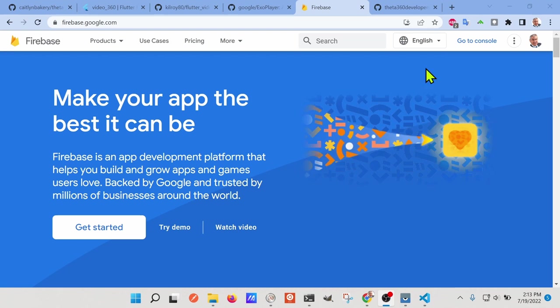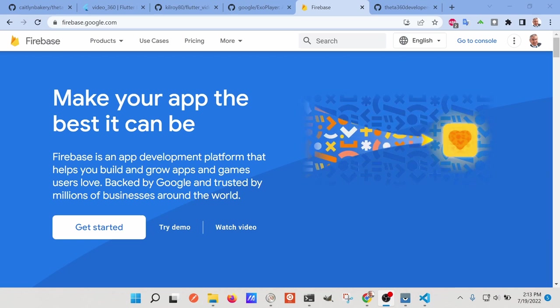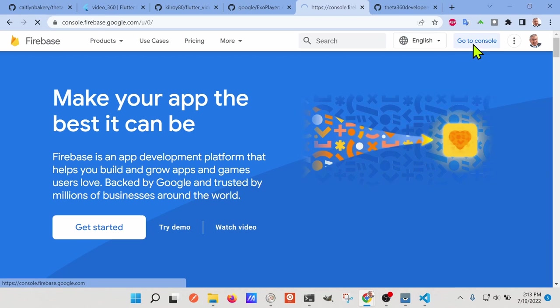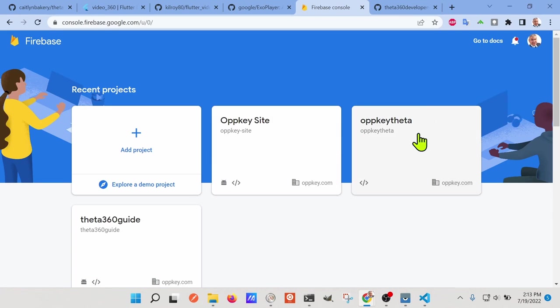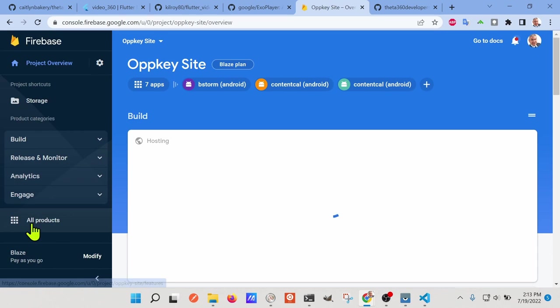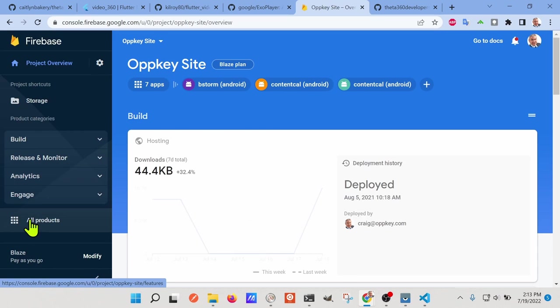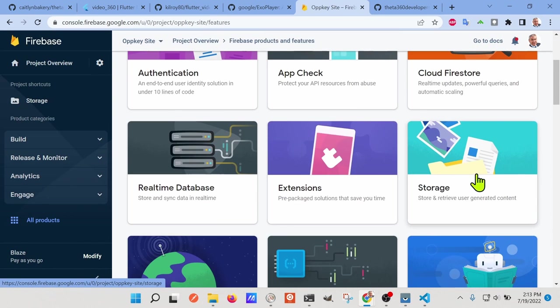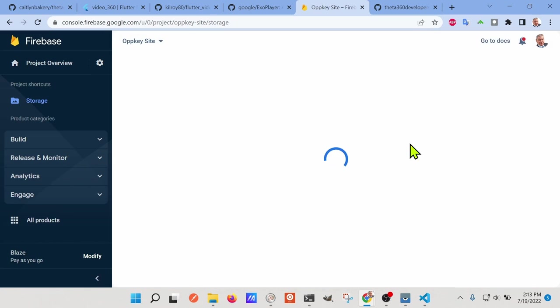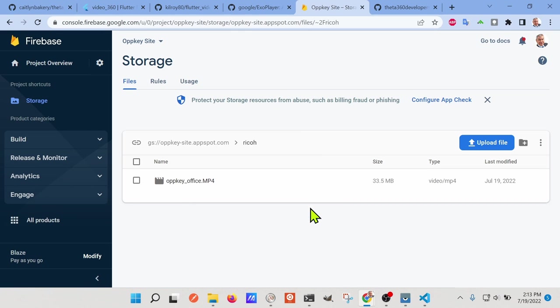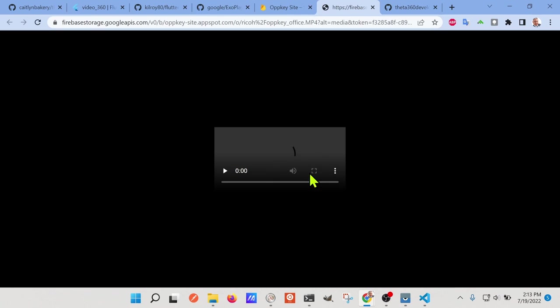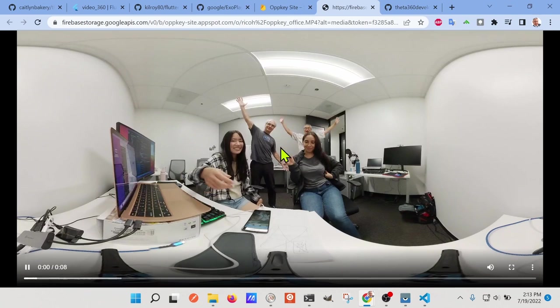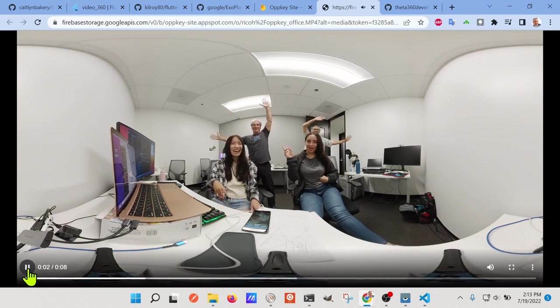So, you would need your own Firebase account, I'm just showing you the one that we're using for our business, so it's under opkey, and under products, then storage, and then we have some files here from RICO that we could upload. So, the video that we're looking at is actually 33 megabytes, so you could click on it and look at it here, but this is a good way to test to see whether the video itself is working.